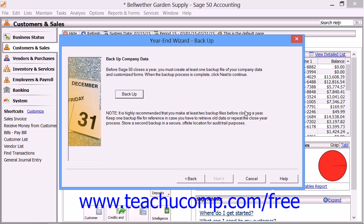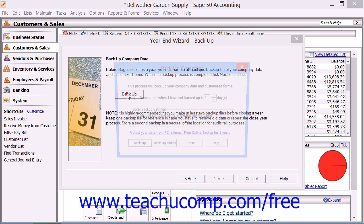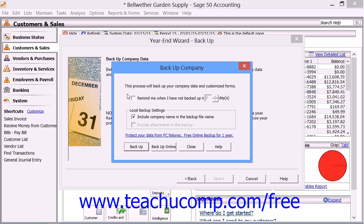The next screen will be the Backup Company Data screen. To make a backup, click the Backup button. The Backup Company window appears. If you want to be prompted to backup your files again within a specified number of days, you can click the Reminder checkbox. You can also select to include the company name if you want Sage 50 to use your company name in the name of the backup file it creates. When you are ready, click the Backup button to begin the backup.